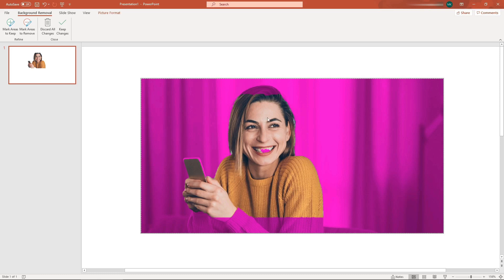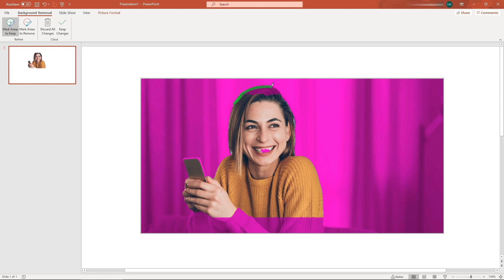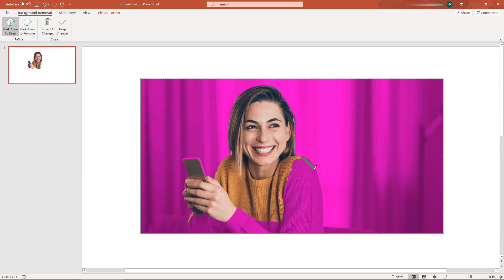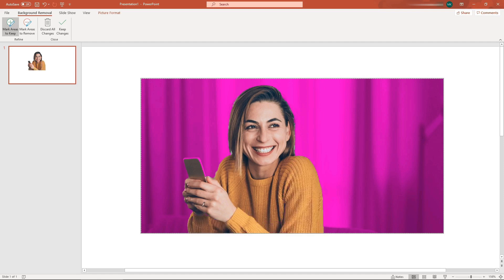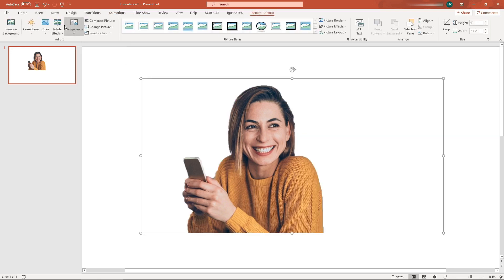The purple region is going to be removed, so we need to adjust this. To keep any portion of the image click the plus button, and to remove a portion click minus. When you are satisfied, click Keep Changes.